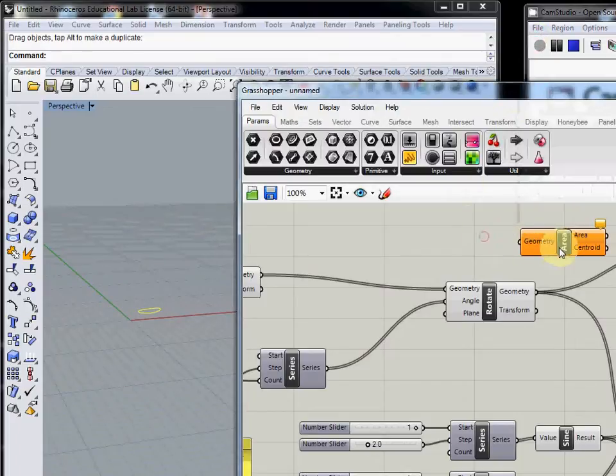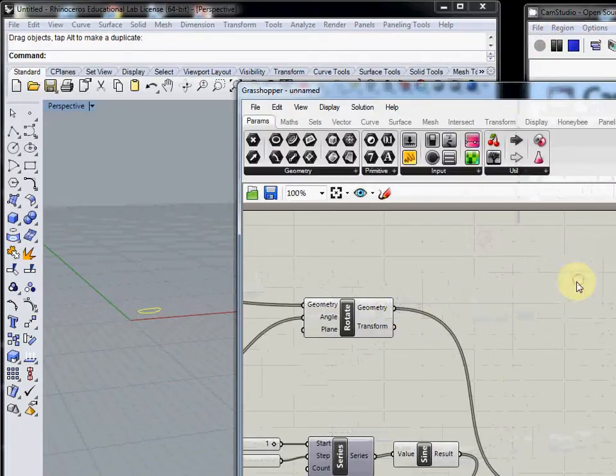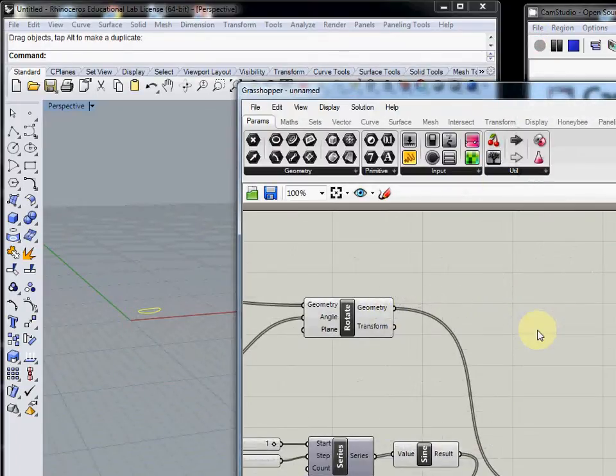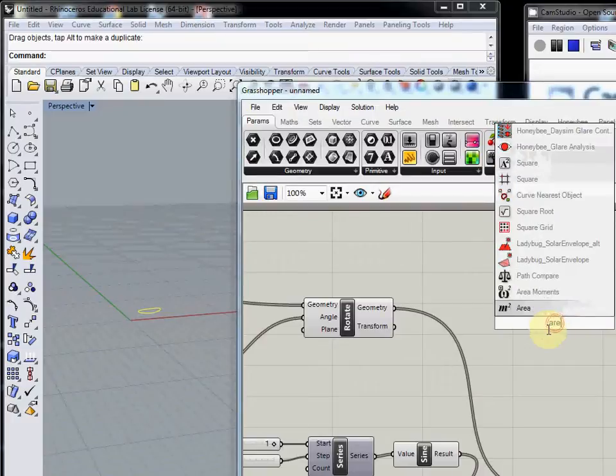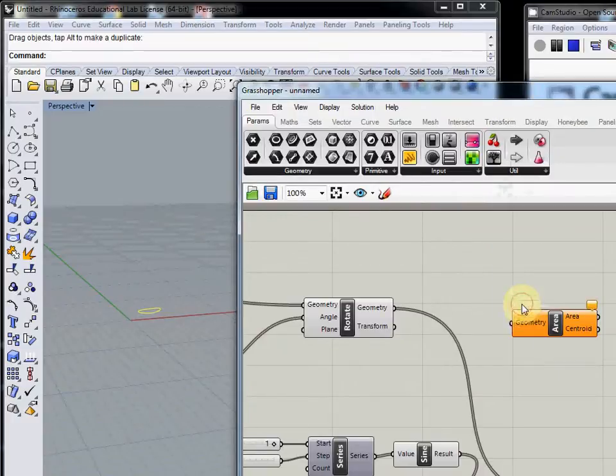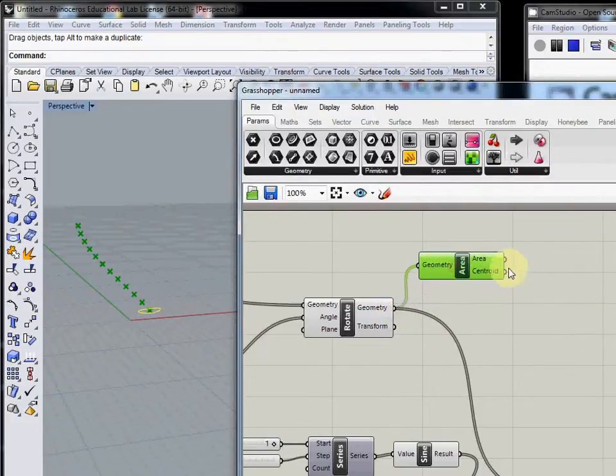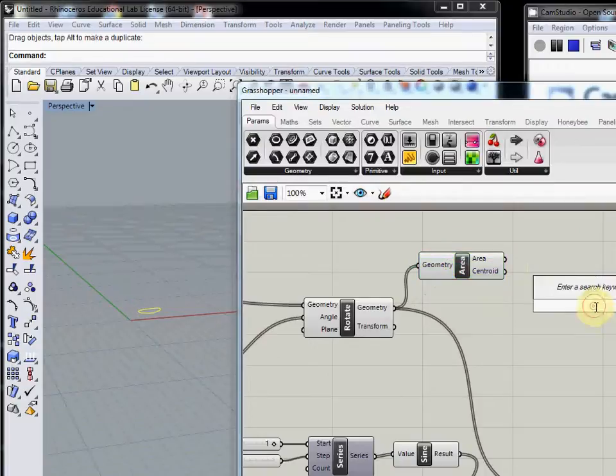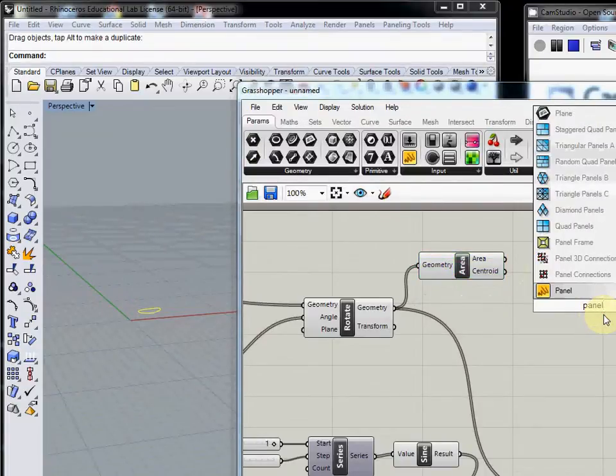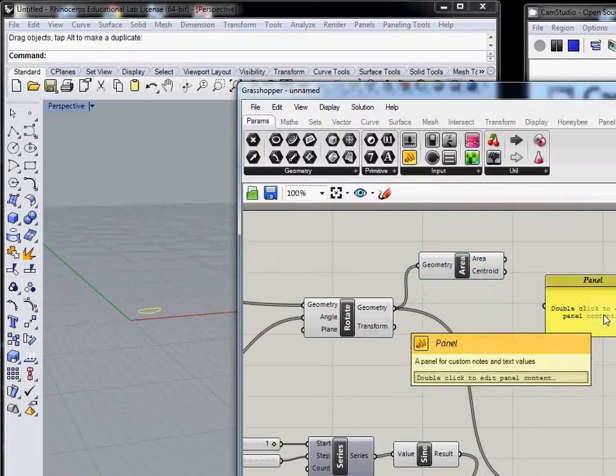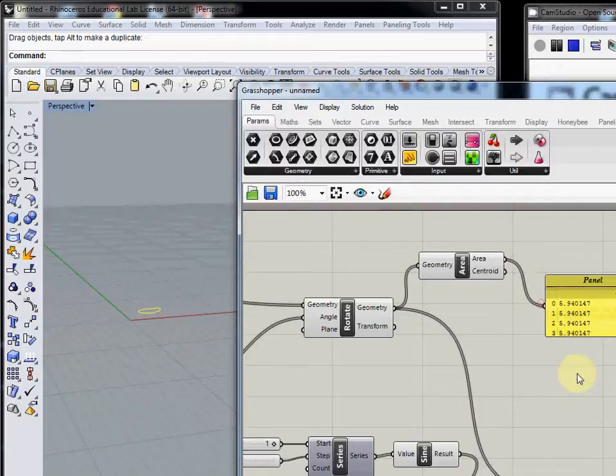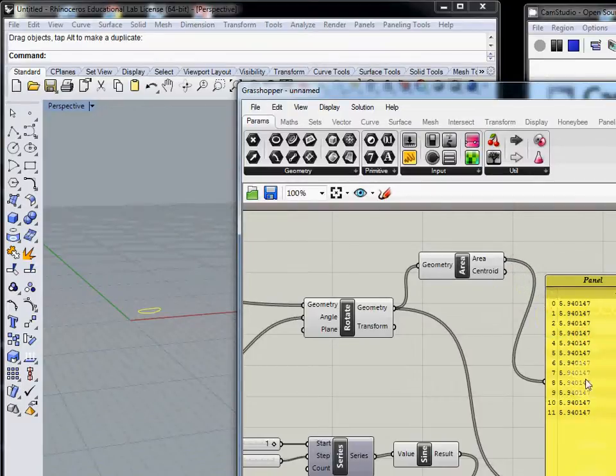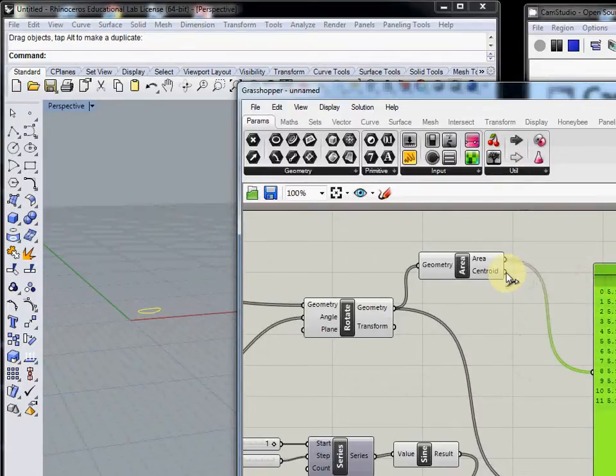Now I will introduce how to recenter each curve. It uses the area component. If you use area and connect to geometry, you can calculate the area of each curve. This component can also calculate the center.